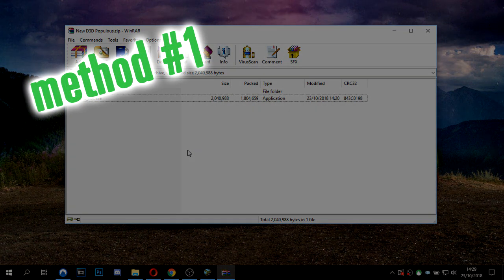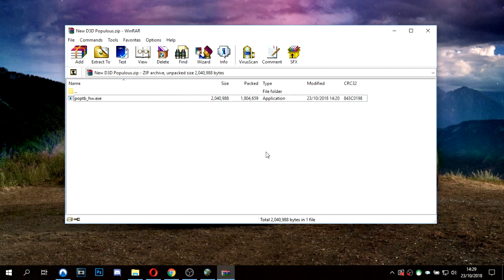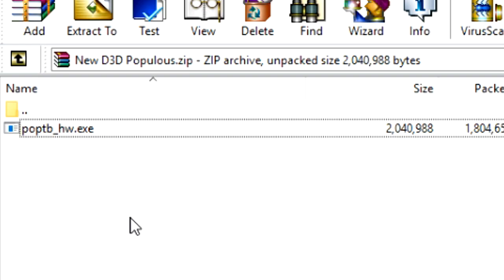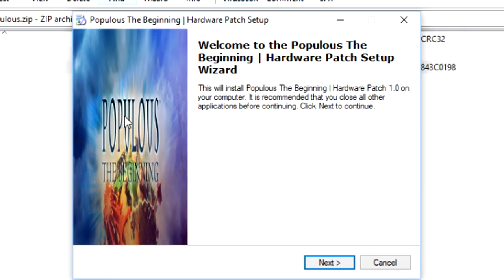First things first, if you check the description of this YouTube video, you'll be able to see a link to the new D3DPopulous.zip. Download that, open it, you'll be where I am now. Then we want to run this program here, POPTB underscore HWS. Windows might give you a warning saying it's unsafe, it's perfectly fine.